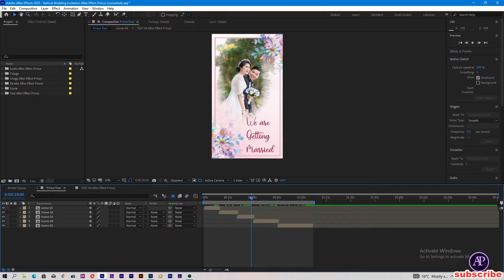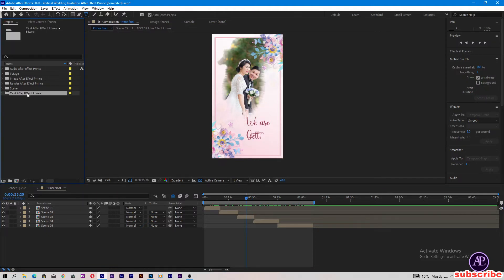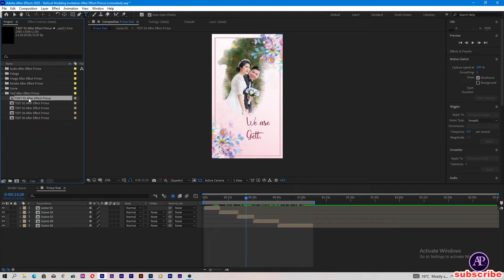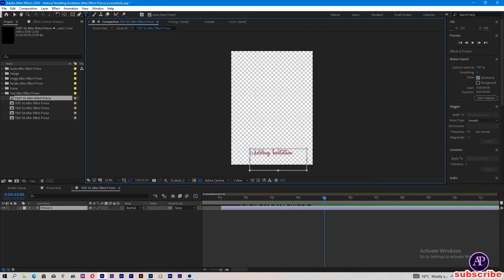All the images are replaced. Let's change the text. The text folder is here — text After Effects prints. Open this folder and here is text 01. Double-tap on this composition and come to the timeline at 5 seconds — we can change this wedding invitation title.